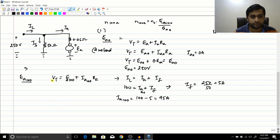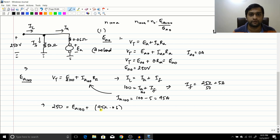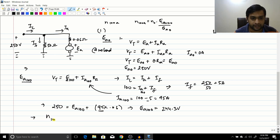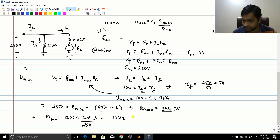Substituting: 250 = Ea100 + 95 × 0.06, giving Ea100 = 244.3 volts. Therefore, N at 100 amperes = 1200 × 244.3 / 250 = 1172.64 RPM.